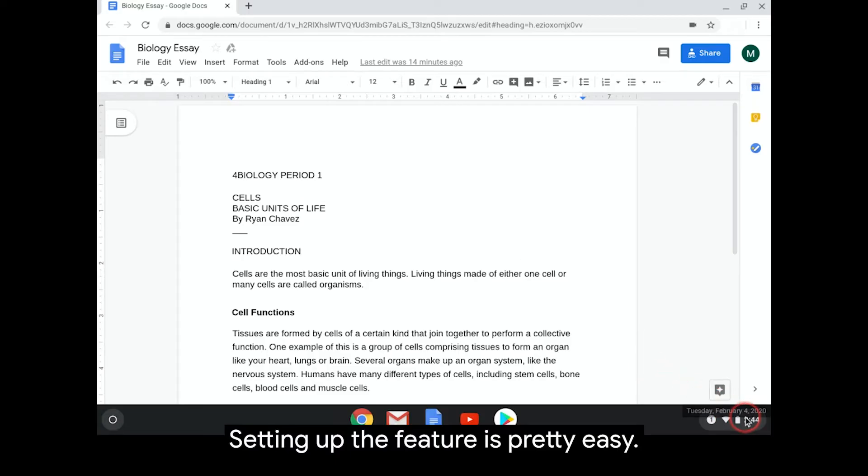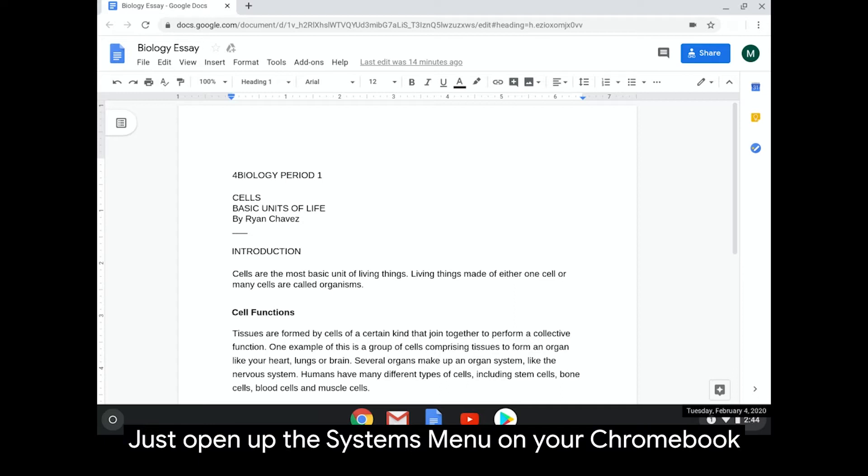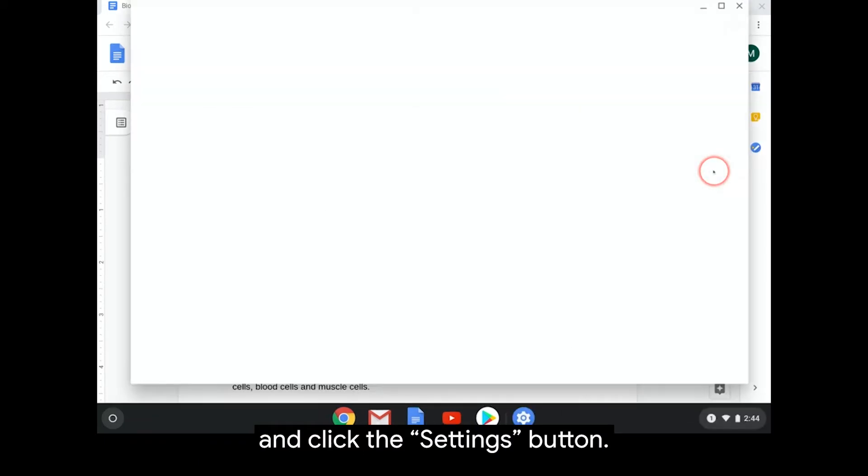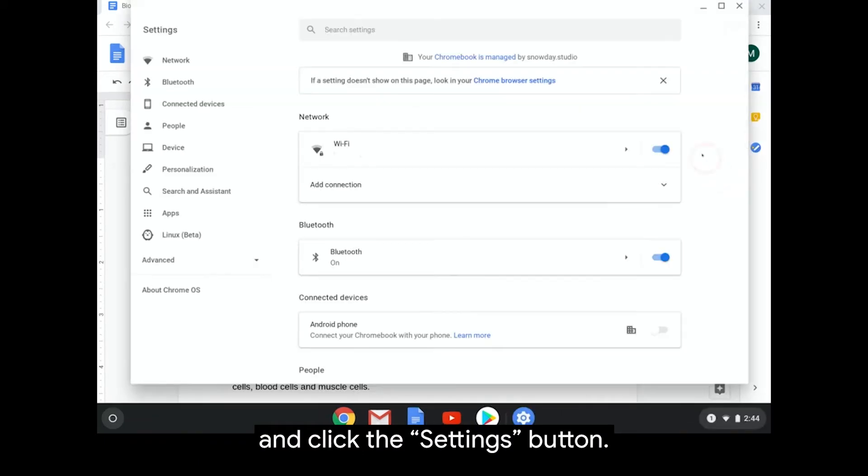Setting up the feature is pretty easy. Just open the Systems menu on your Chromebook and click on the Settings button.